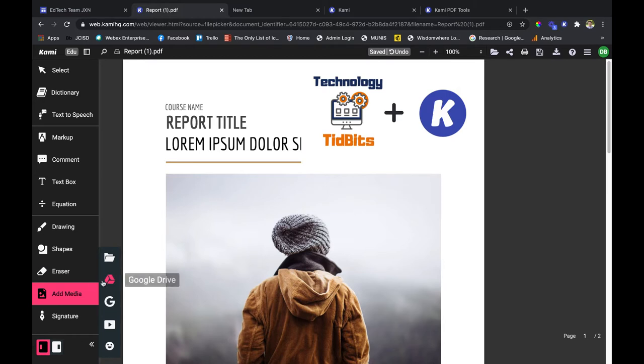You can do the same by clicking on the Google Drive button. You can also upload any videos you have on your drive, though I don't recommend that because it takes a while. It has to upload onto this specific file and just takes a bit too long.